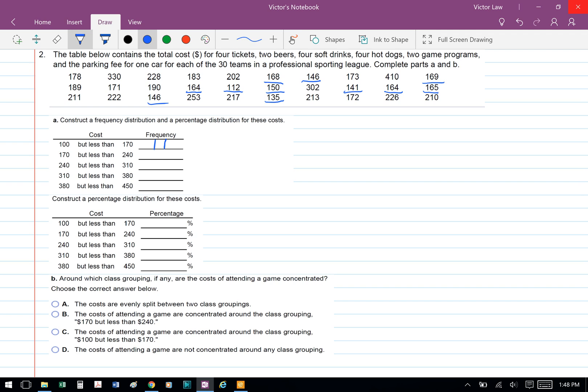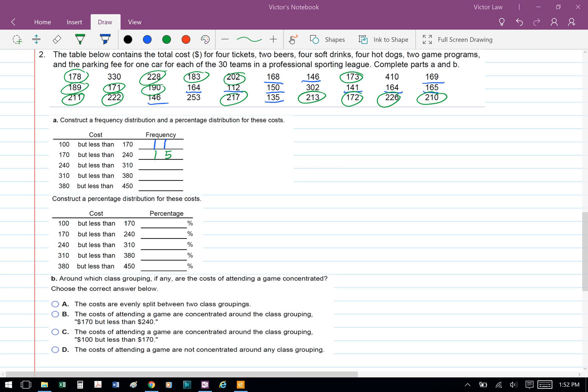Part A asks us to construct a frequency distribution and a percentage distribution for these costs. So between 100 and 170, we counted 11 numbers. Between 170 and 240, we counted 15 numbers.